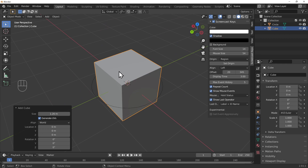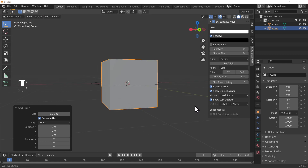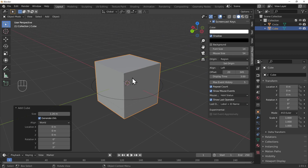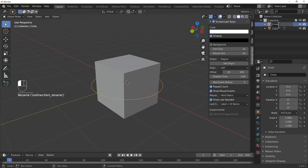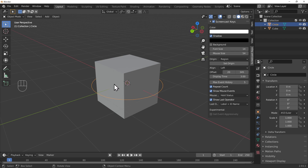We've got a cube and a circle around the cube. You can rename them by double clicking - the circle could be like some shield or protective equipment around the building. We'll get into more modeling later, it's really fun. Now let's add a point light above, like a sun or a torch that can emit light.